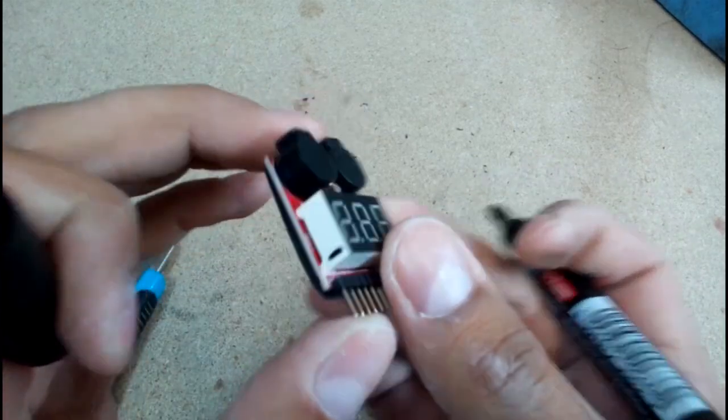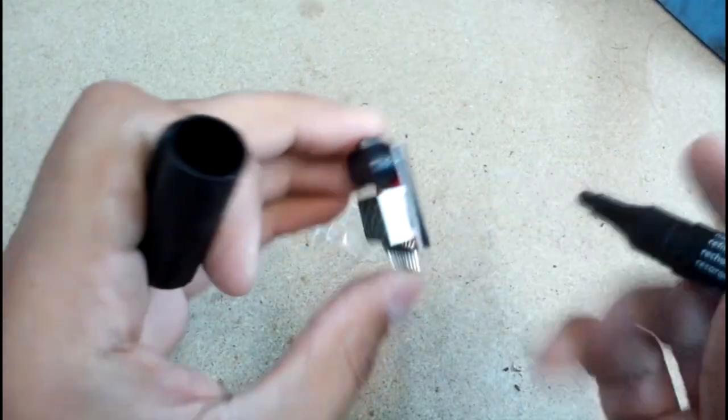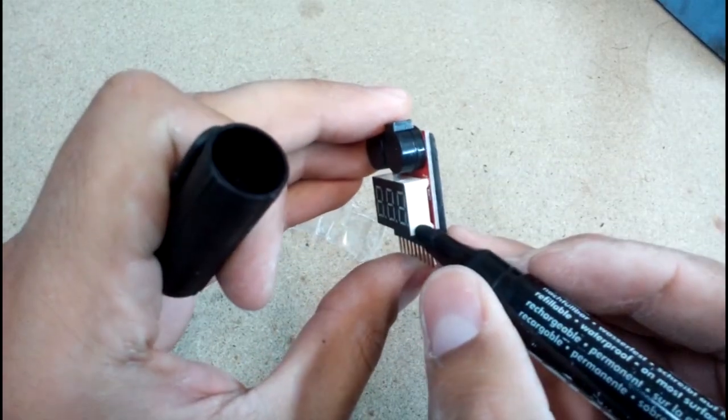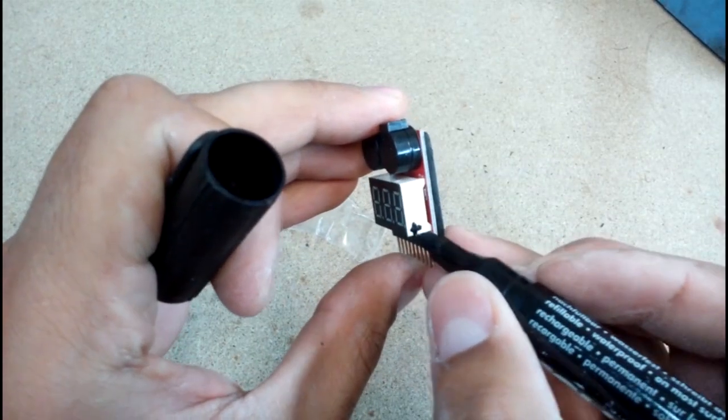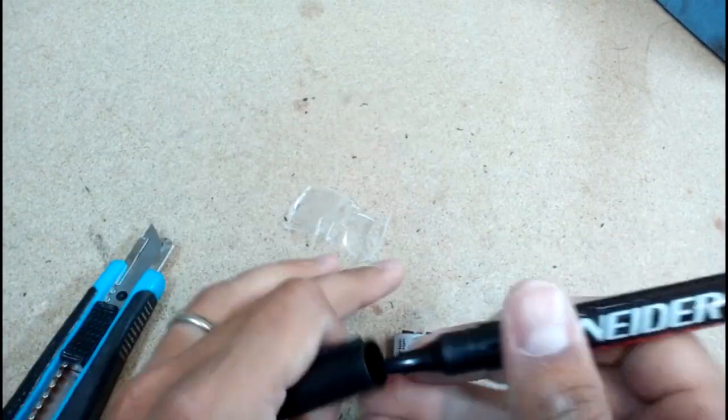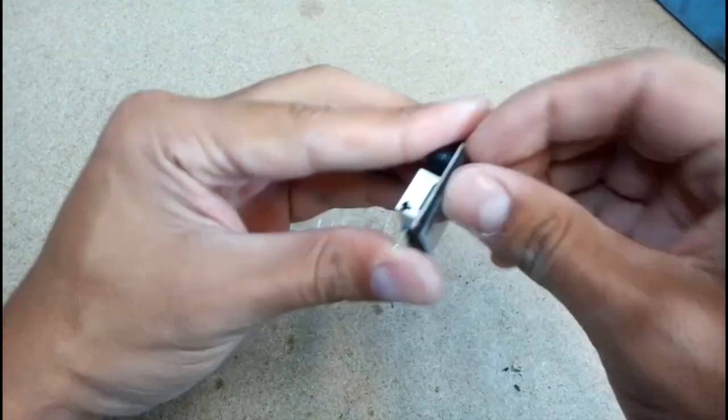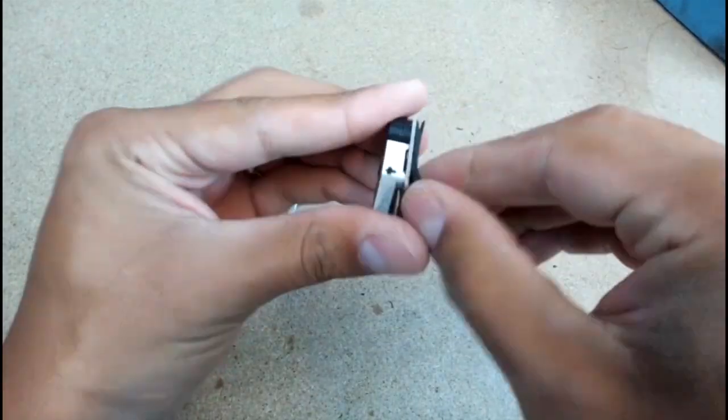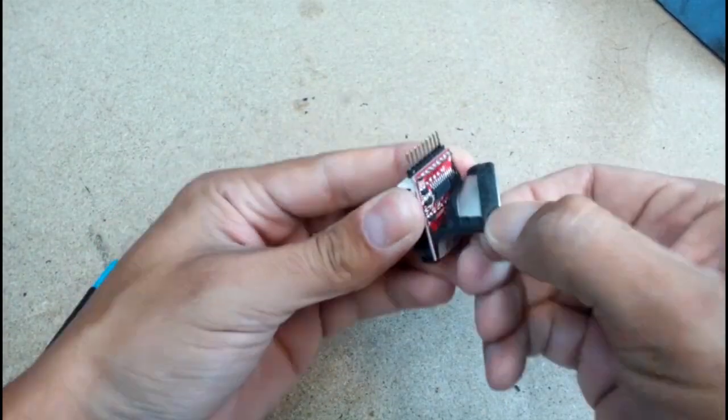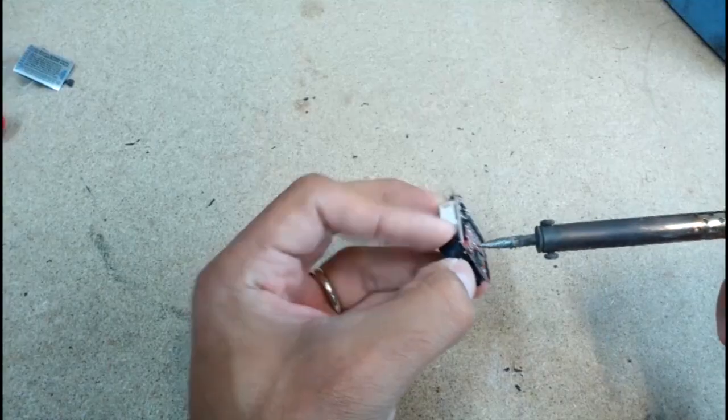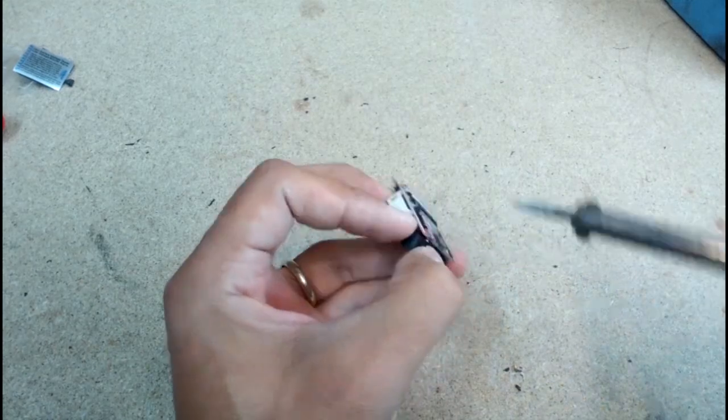Then desoldered and soldered buzzers to opposite board side to get flush fit with battery case.